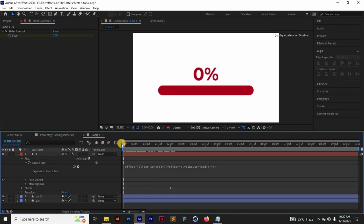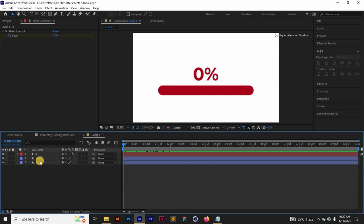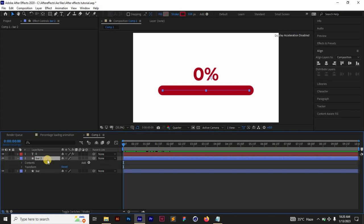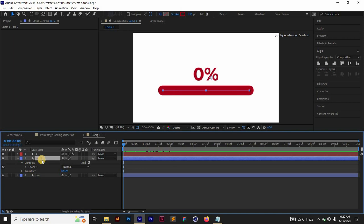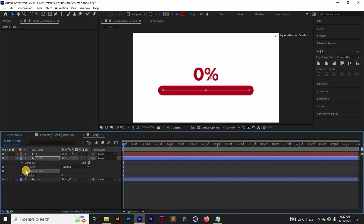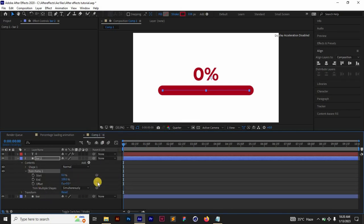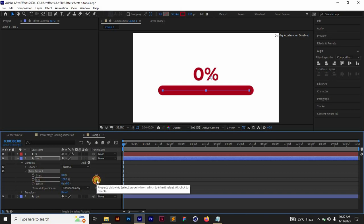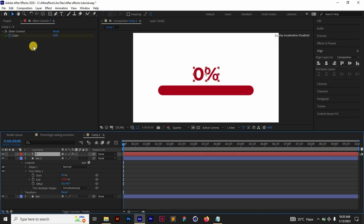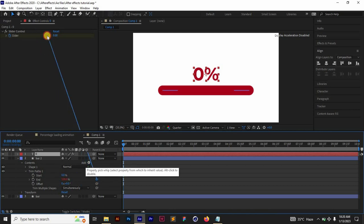We need to animate our bar right now. The top bar is what we are going to animate. What we need to do is go to Contents, select the bar and then go to Add and then you add Trim Paths. Once that is done, open up Trim Paths and then parent the End to the slider also. Make sure you are selecting your text so that the slider control is going to show up, and then just parent this here.